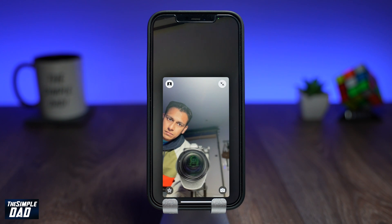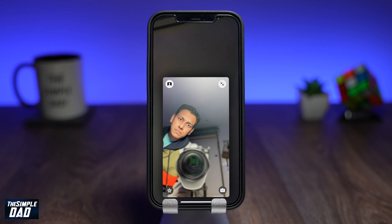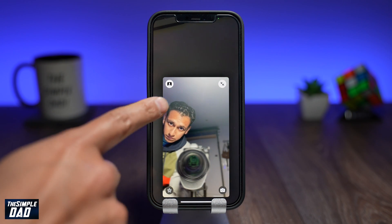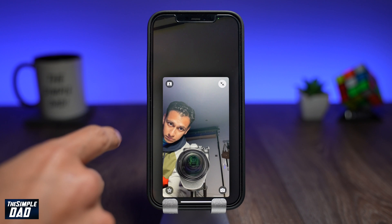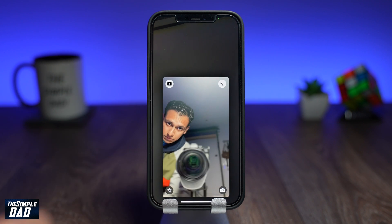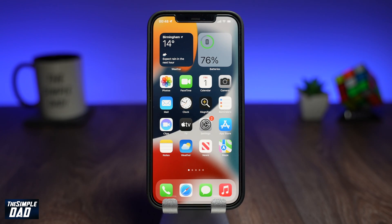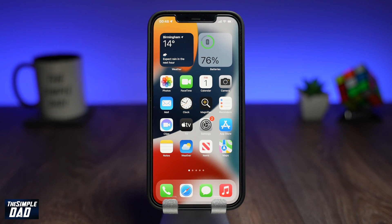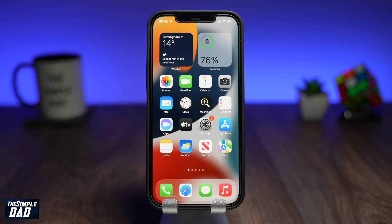Welcome back everyone. In this video, I want to show you how to blur your background on your FaceTime call running iOS 15. This can be done on your iPad or your iPhone.